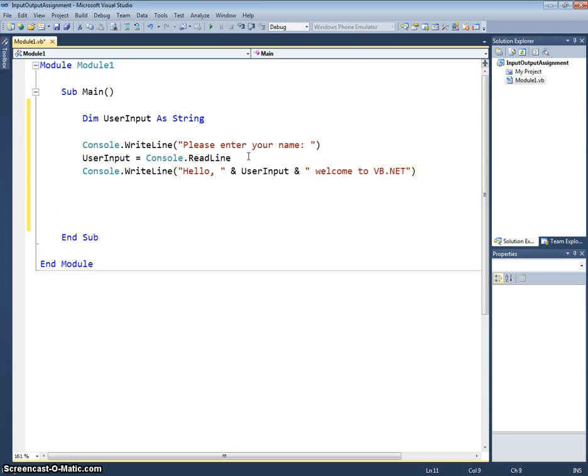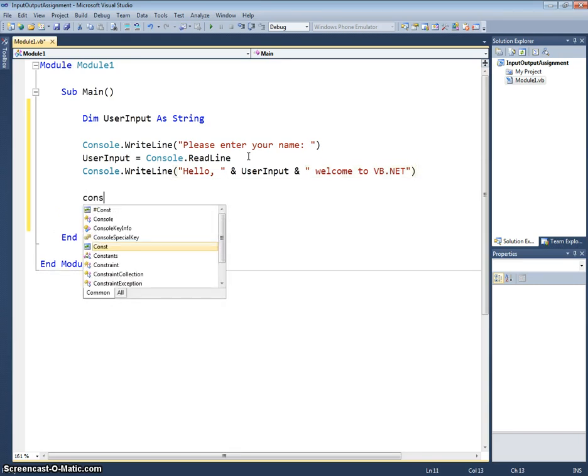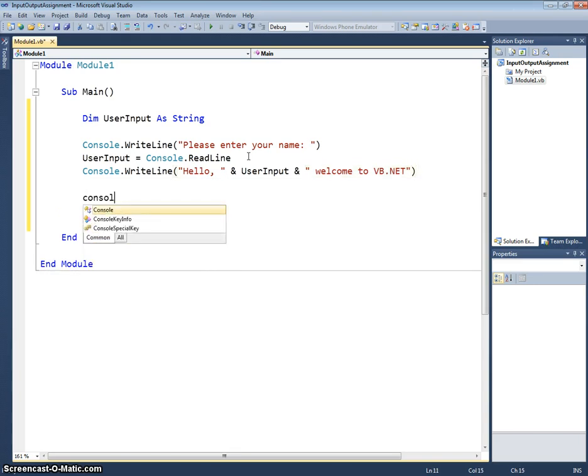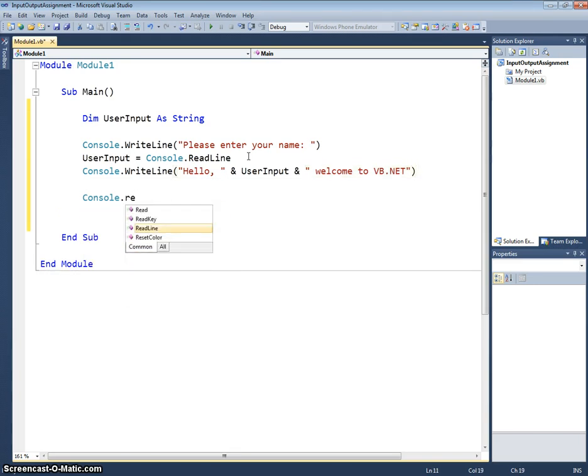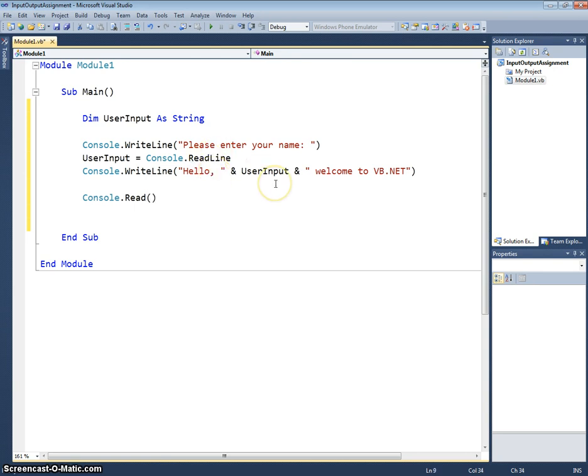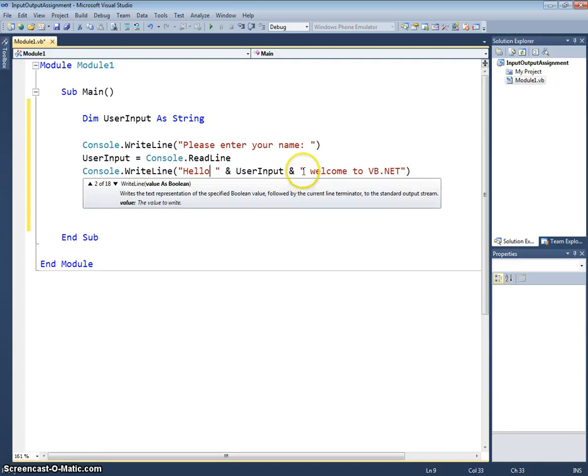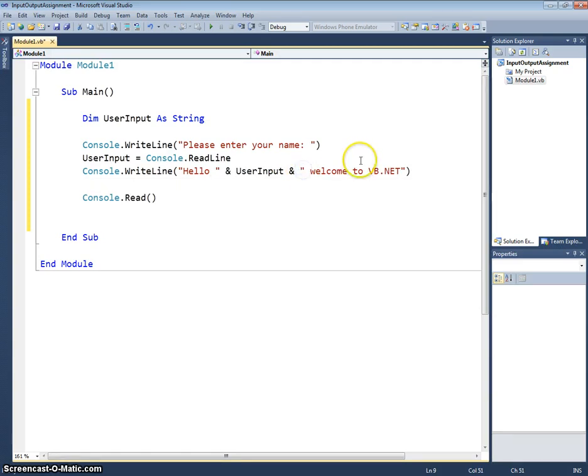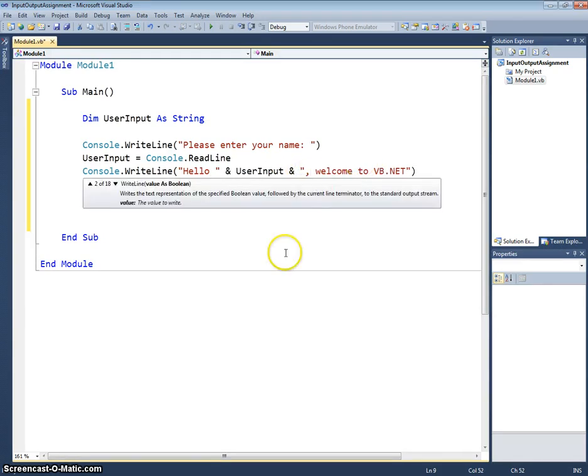Don't forget on the end I'm going to need a little console.read. Just so the program pauses long enough for us to be able to see what is actually displayed on the console. I've just realized I've got that little comma in the wrong place there. We want it on the end of the name.